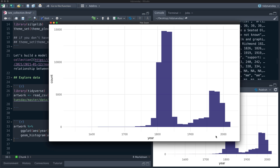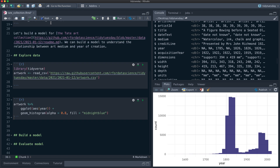If I want to understand the relationship between the art media people used and the year the artwork was created, the year is basically my outcome — the thing I want to predict. That distribution is pretty wacky. I asked on Twitter what people would do: predict old versus new, or just push forward with regression? What matters is the distribution of the residuals, not the outcome. So we're going to treat year as our outcome and the text features in the medium column as our features.